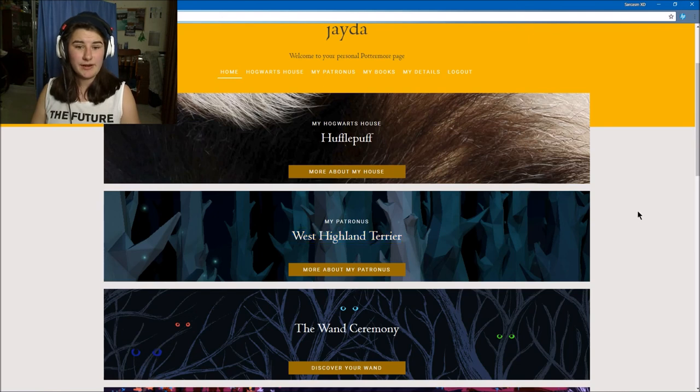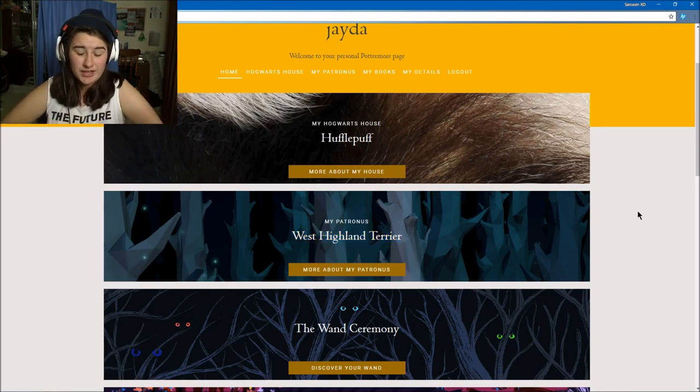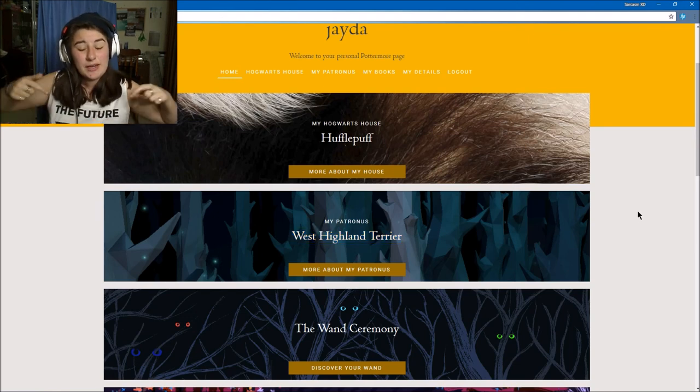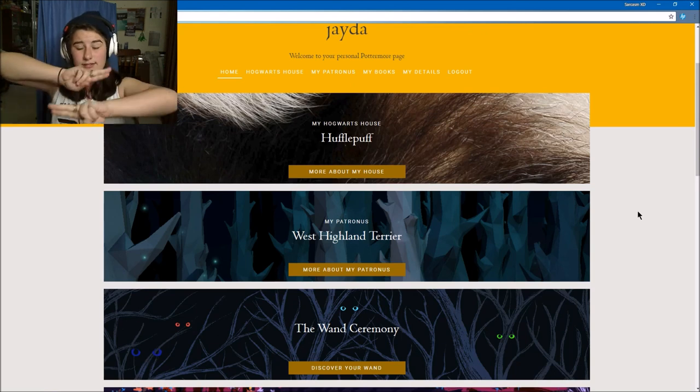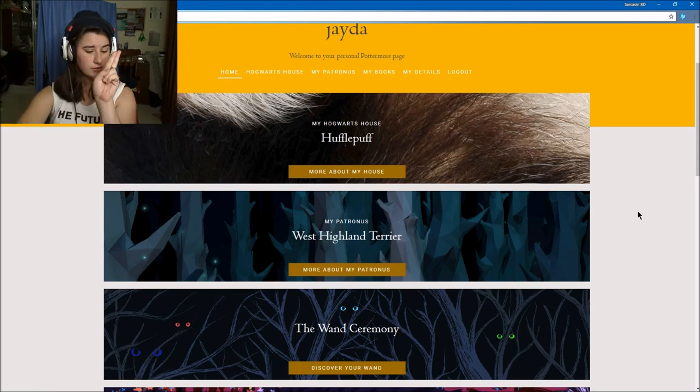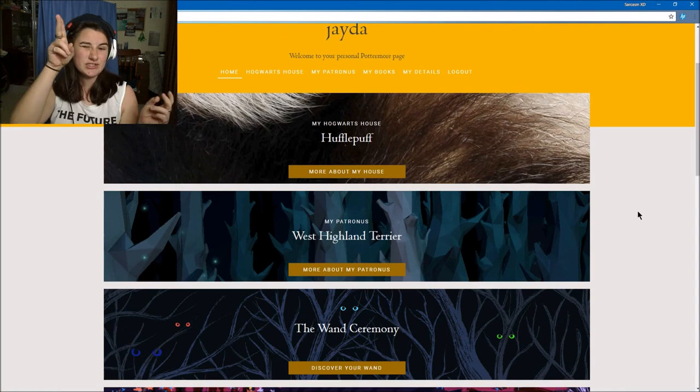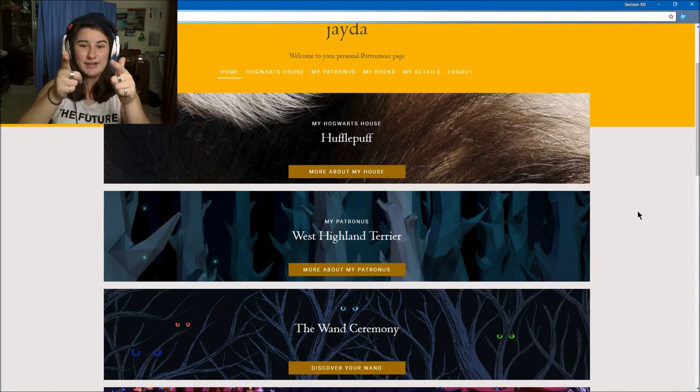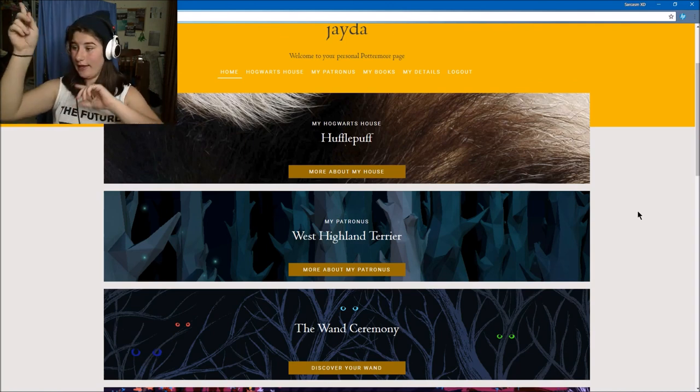That's my Patronus apparently. With that, I'm going to end this episode here. Thank you guys so much for watching. If you liked it, let me know in the comments below and tell me what your Patronus is and what house you're in. Don't forget to like, comment, and subscribe. I'll see you guys in the next video. Bye!